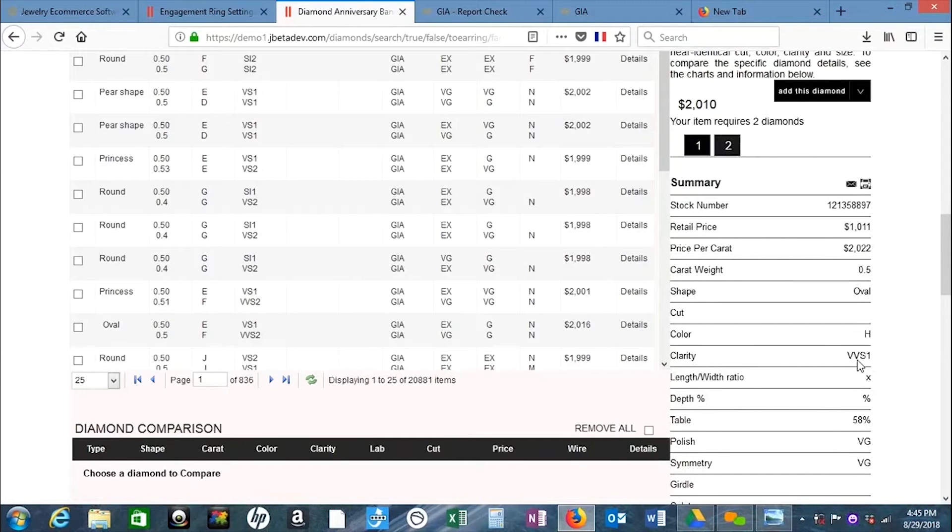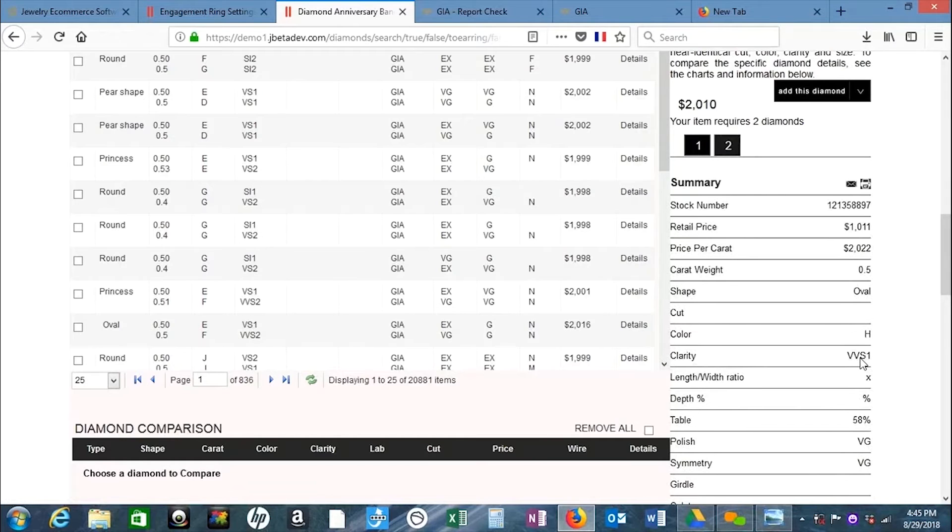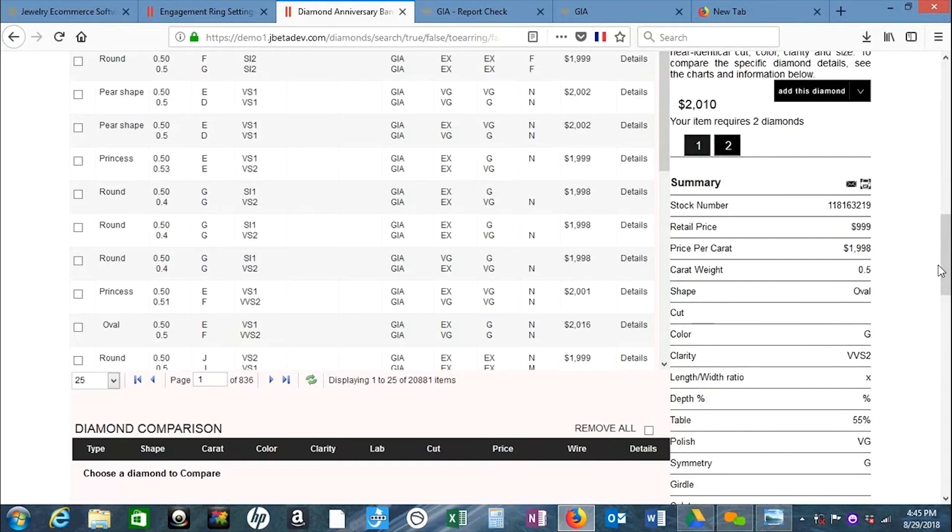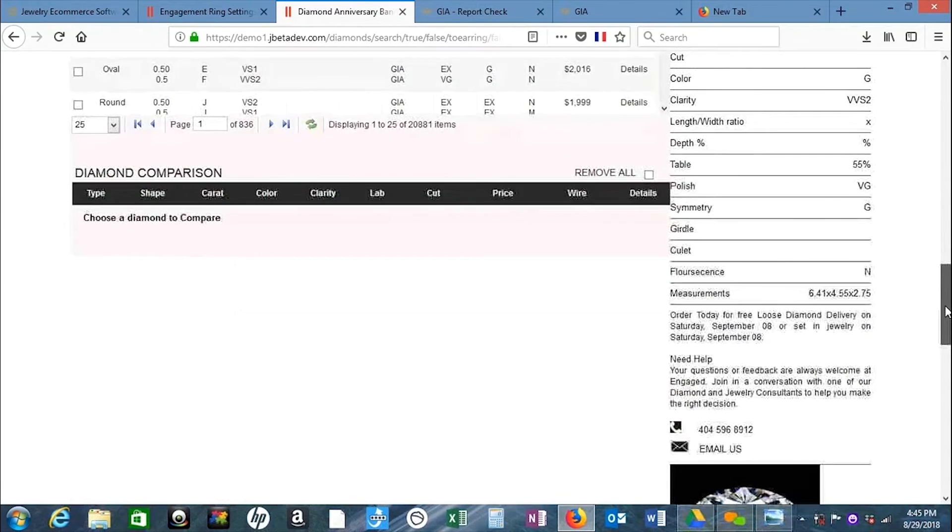If this is VS1, the clarity could be the same or one up or one down. So the other one could be VVS2, VS1, or VS2. This is good.